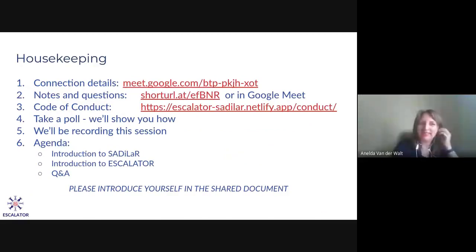Just to make sure that everybody has an enjoyable experience, I'd like to point you to the Google Doc, which we also shared in the chat. You're welcome to make notes, ask questions, and introduce yourselves there. We will also share resources in this document, and it will be available afterwards for you to look at.